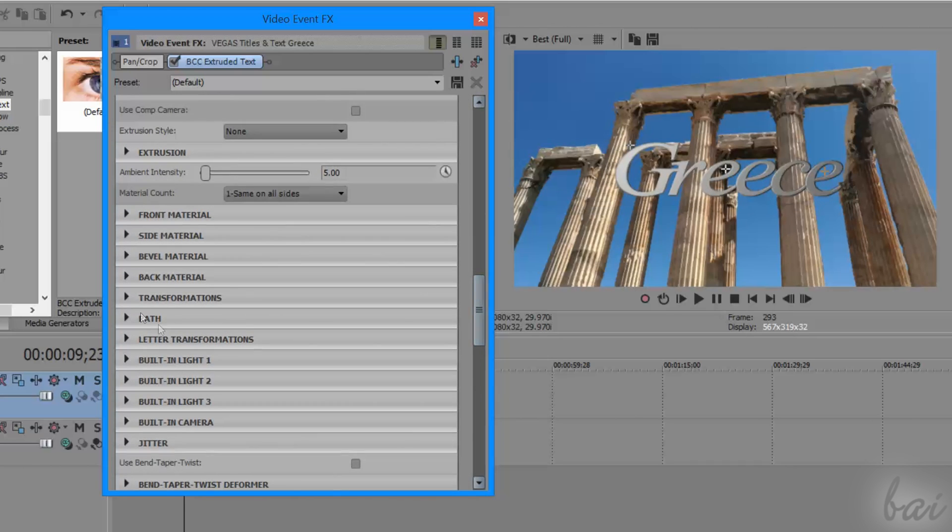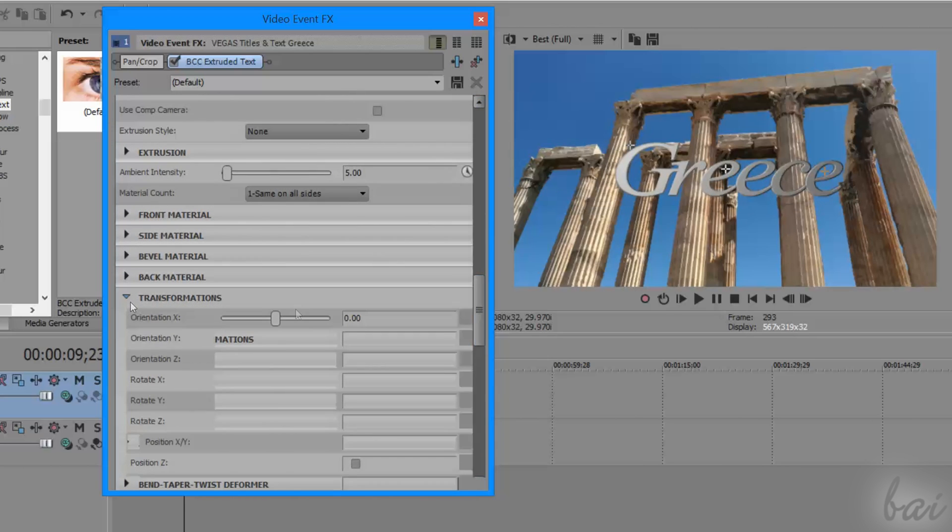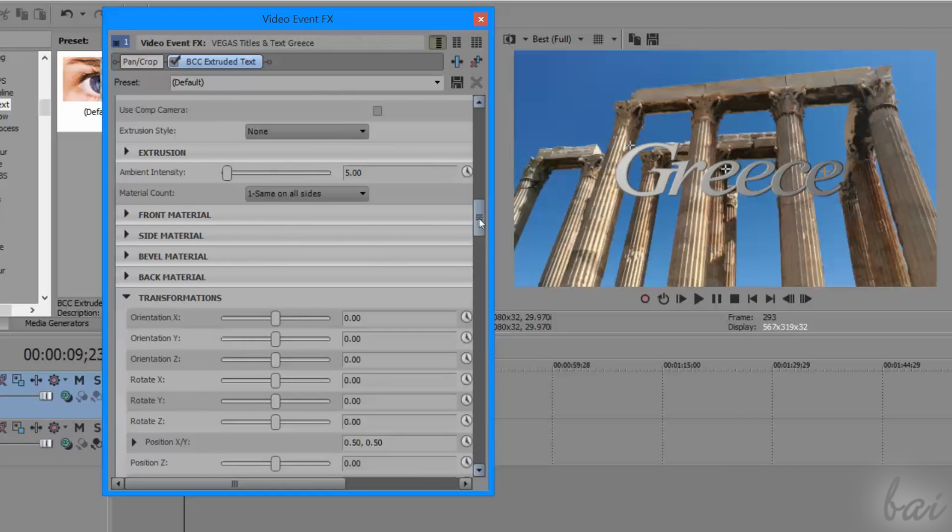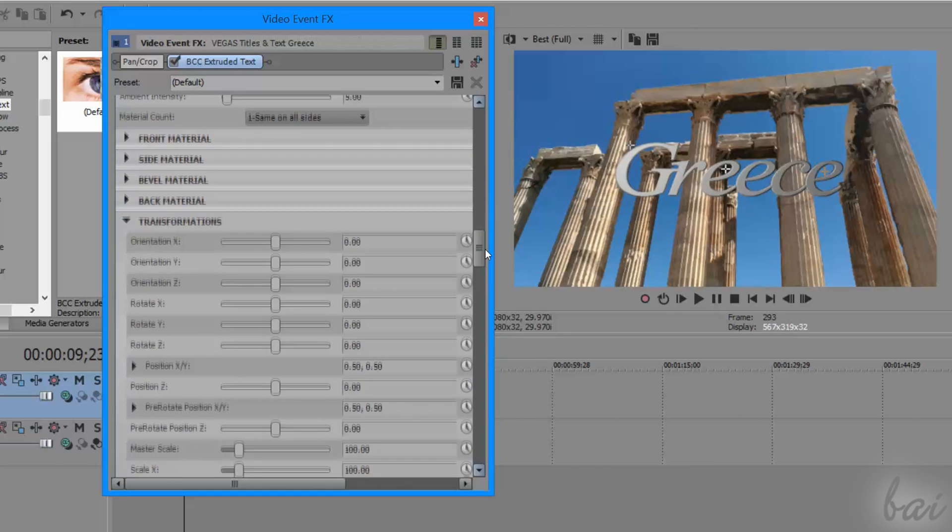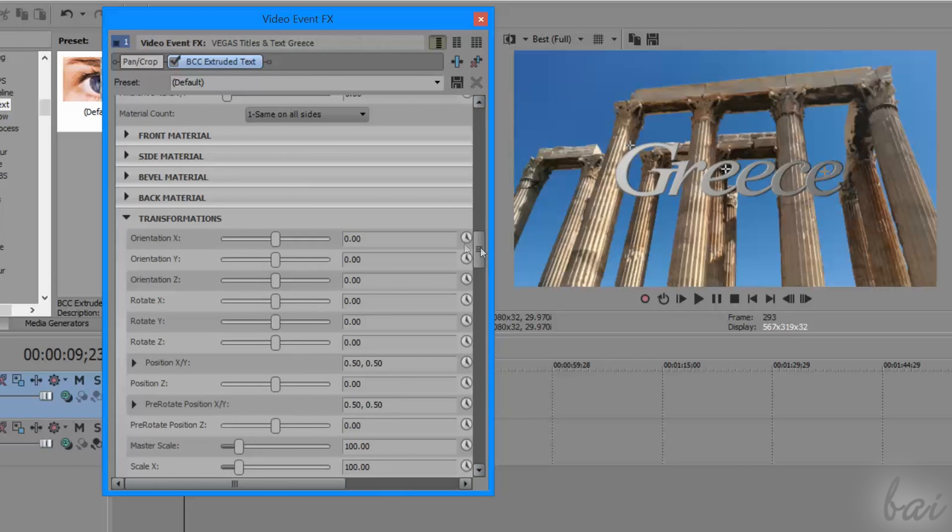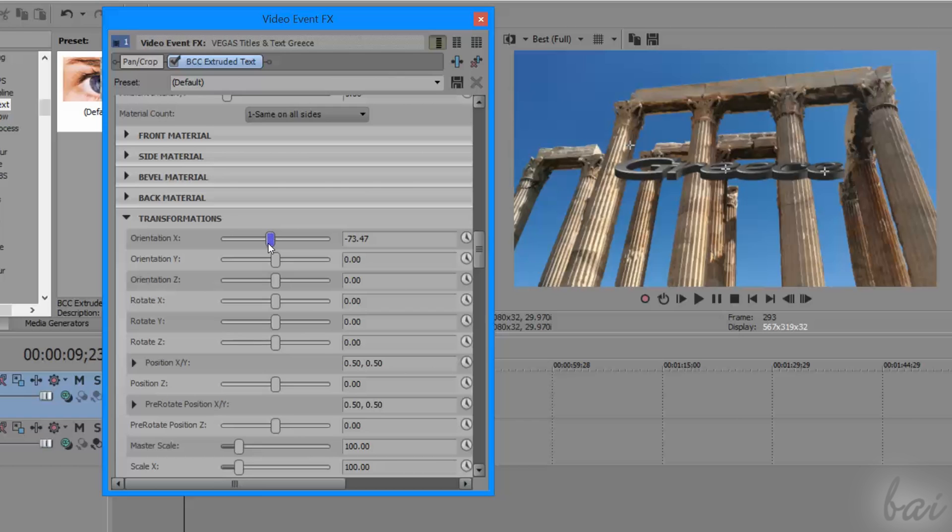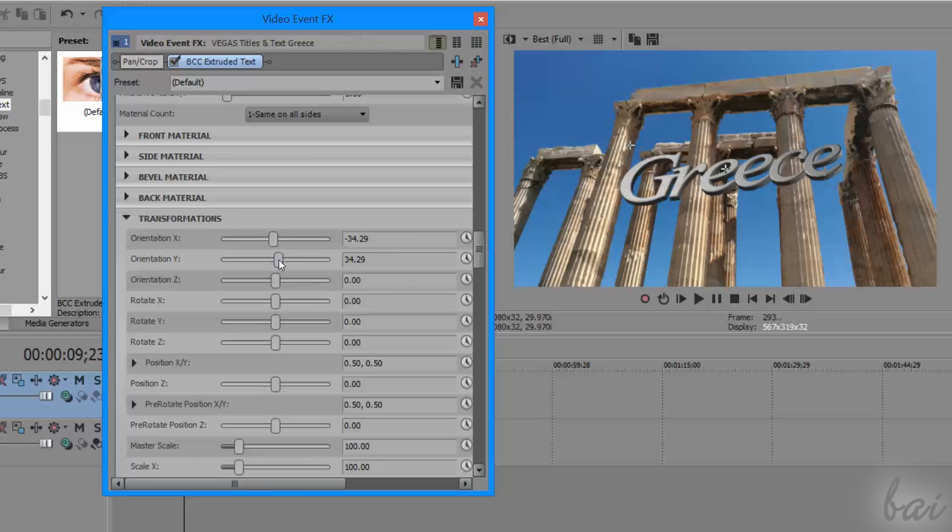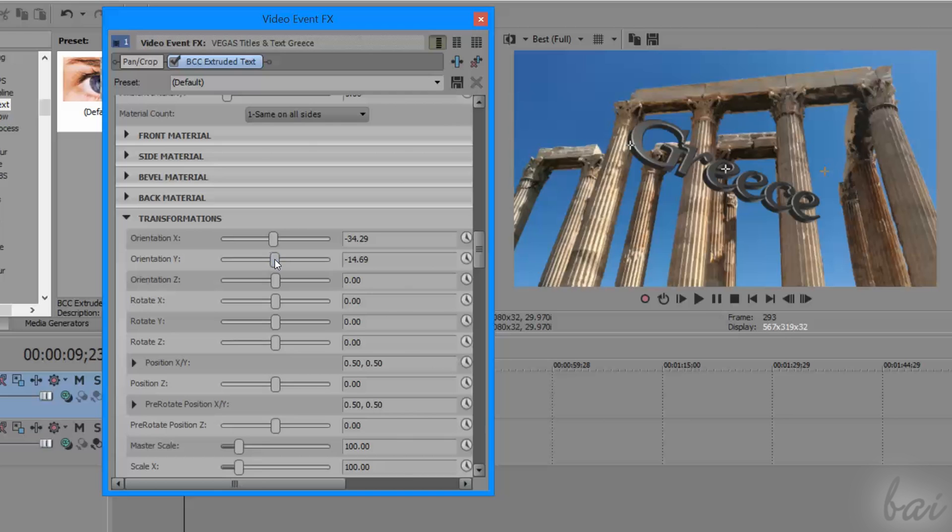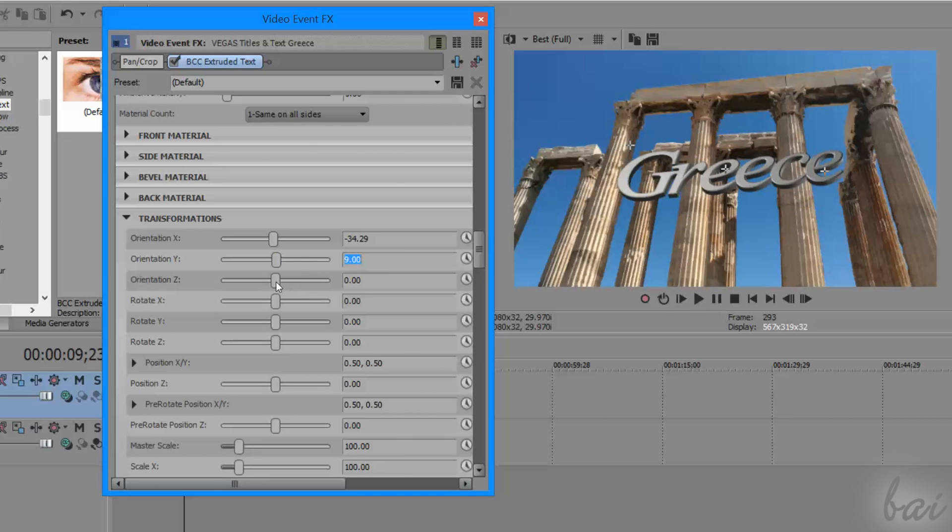Then, under Transformations, you can adjust the text Orientation and Rotation. For example, Orientation X adjusts the text inclination around the horizontal axis, Orientation Y around the vertical inclination, and Orientation Z around the height axis.